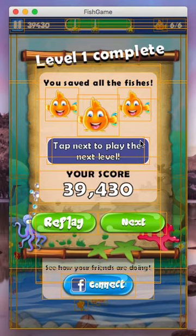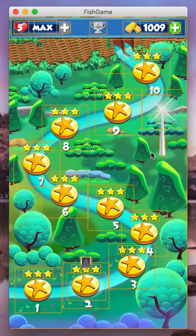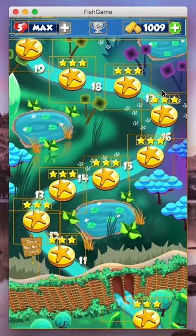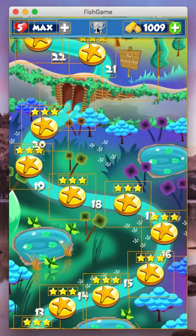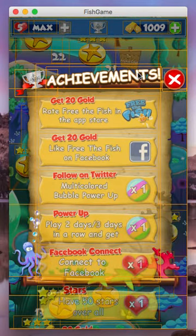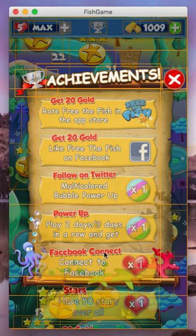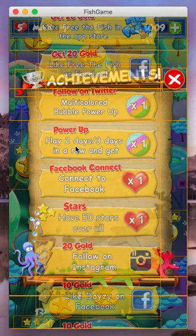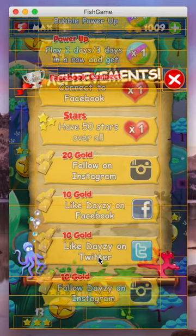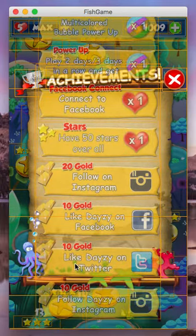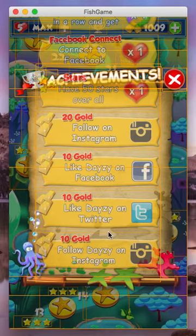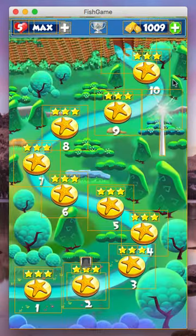We can replay if we wish to get a better score, or you can click next. So up here we have social media links and an achievements page. Basically if you connect to Facebook we give you rewards. If you play two days, three days in a row, we're going to give you a rainbow power. And as we add updates to the game, we will obviously update this section.